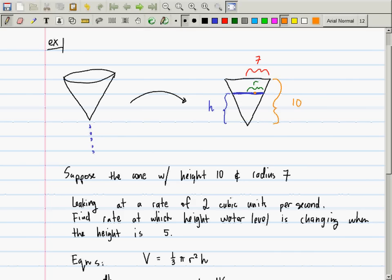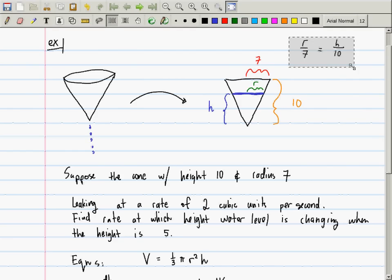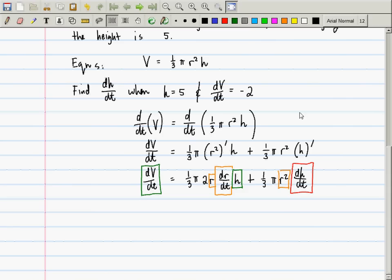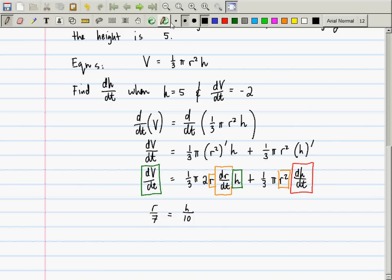That is to say, here is an equation: r over 7 is equal to h over 10, according to similar triangles. So then now what I can do — that's the one I needed. If I use that now, I can solve for r and say that r is equal to 7/10 · h.